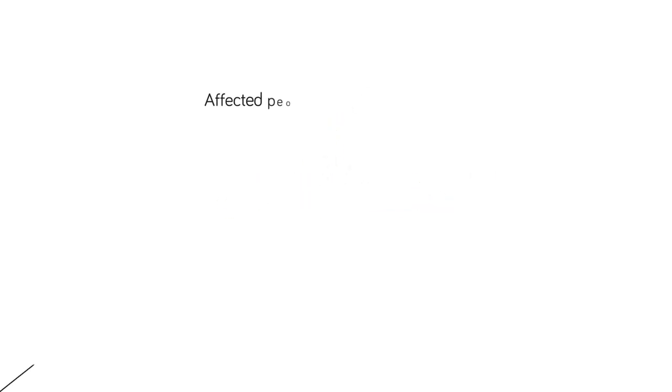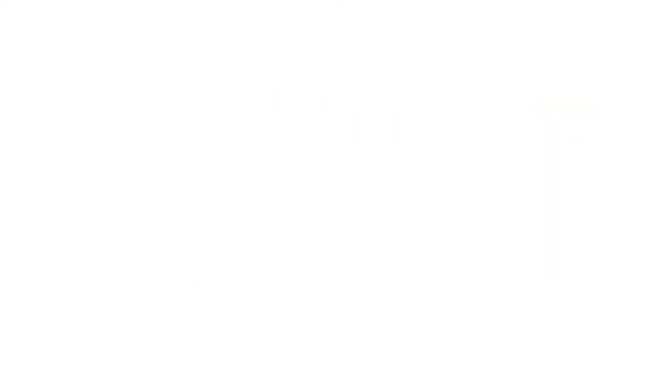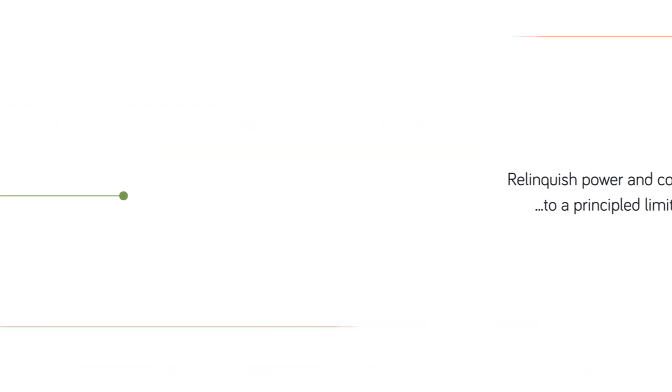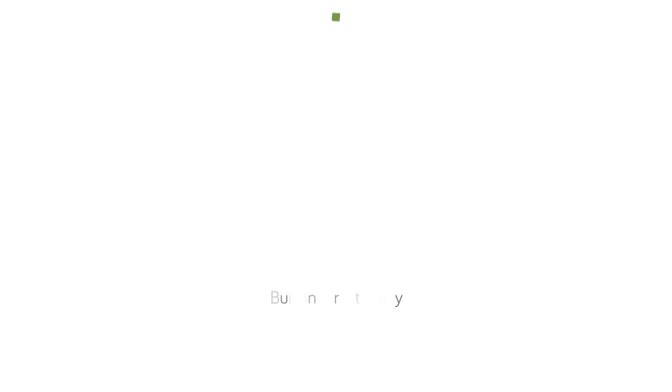Affected people are increasingly vocal about their role in humanitarian action and do not want to be left out. This means that humanitarian organizations must learn to relinquish power and control, but without compromising humanitarian principles. For that, building mutual trust is key.